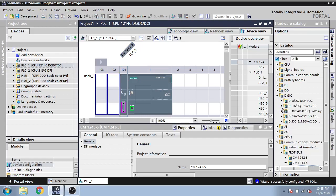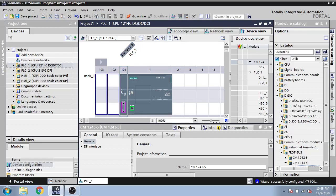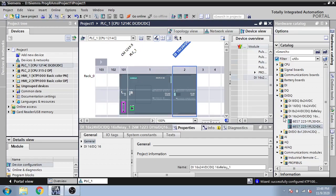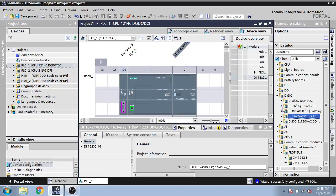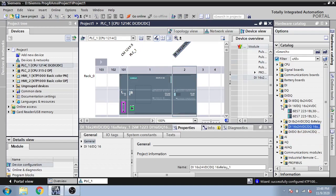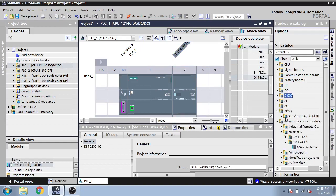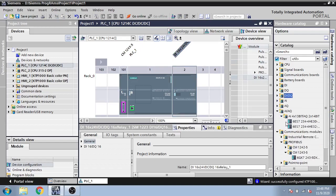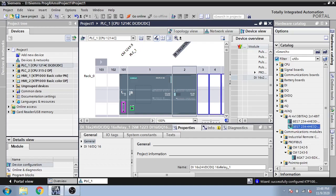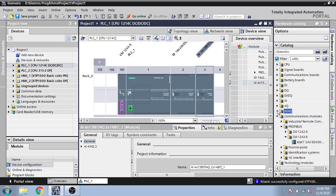So I am going to select a 16 digital input output module, and second analog input output. So I am going to select analog input output module.